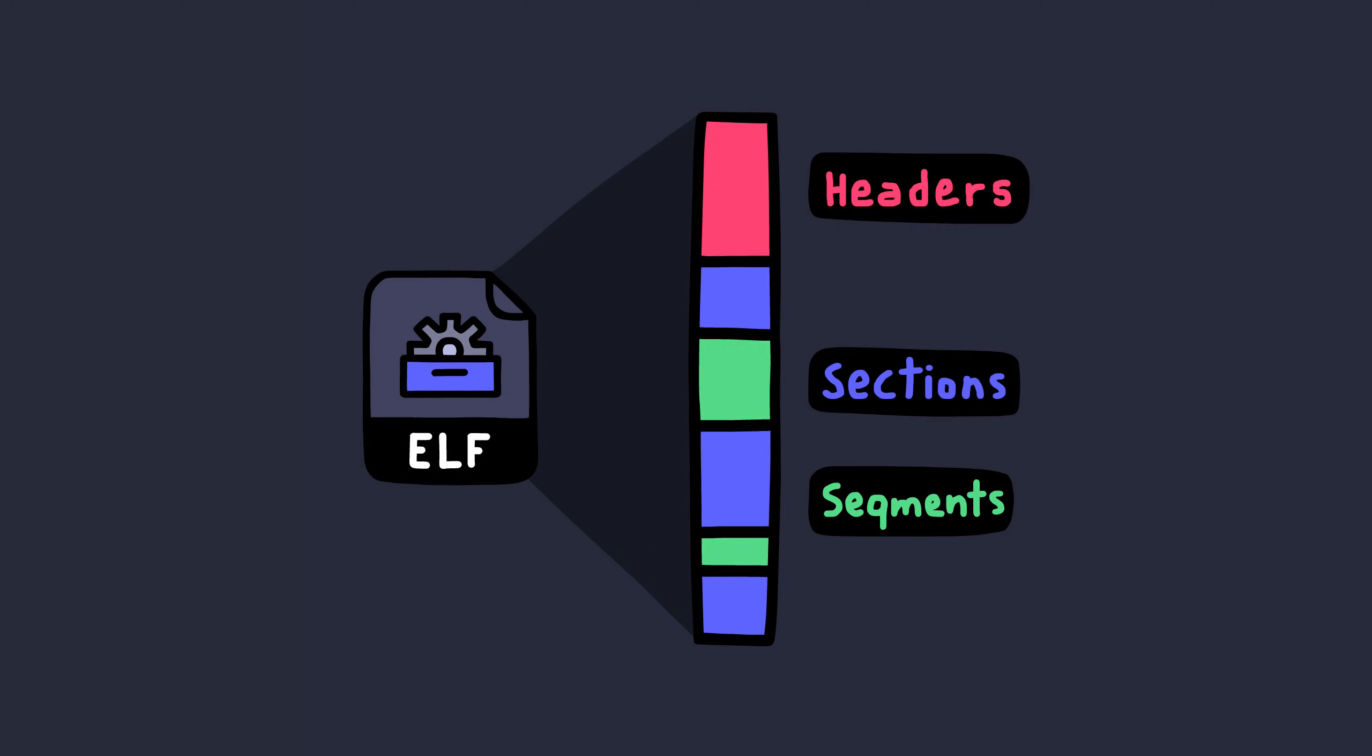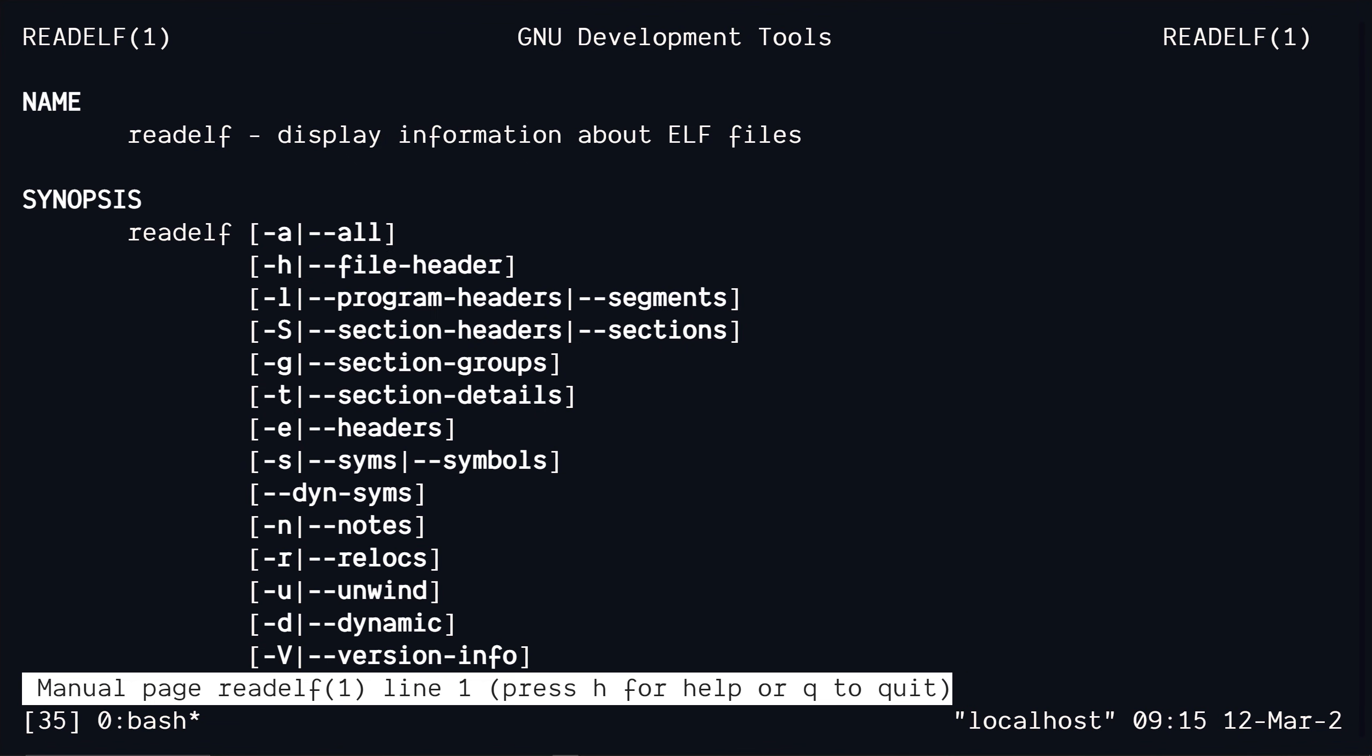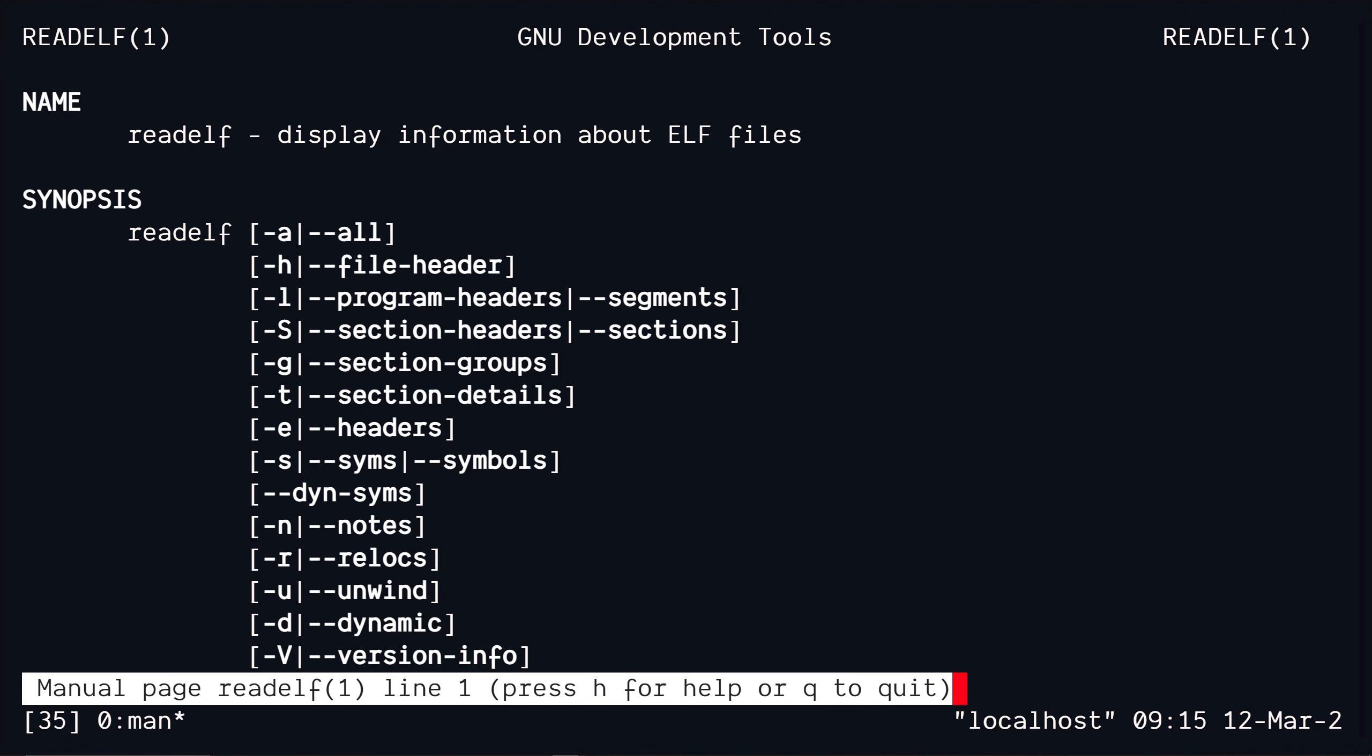Also remember that I said ELF files have some headers and they list out some sections and stuff like that. Let's actually check them out. There's a program called readelf. This will basically parse the ELF binary file and outputs this parsed information.